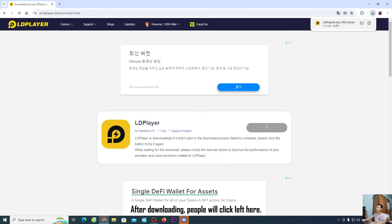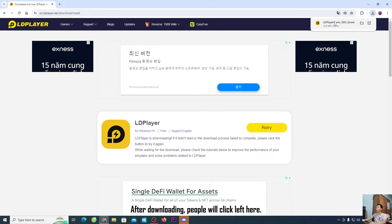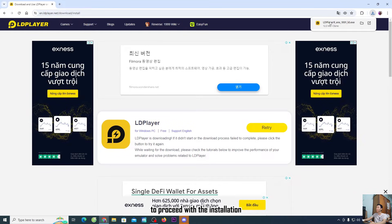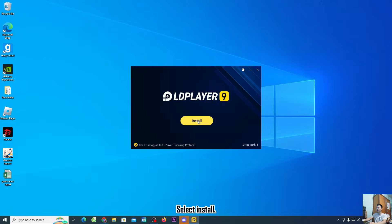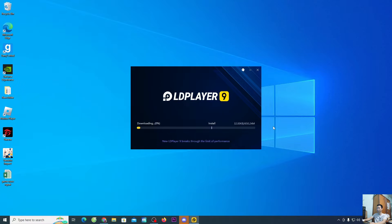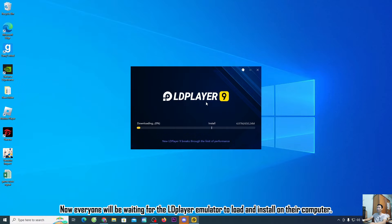After downloading, click on the installer file on the left to proceed with the installation. Choose yes, then select Install.